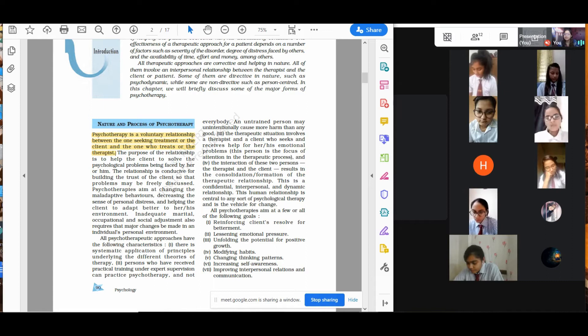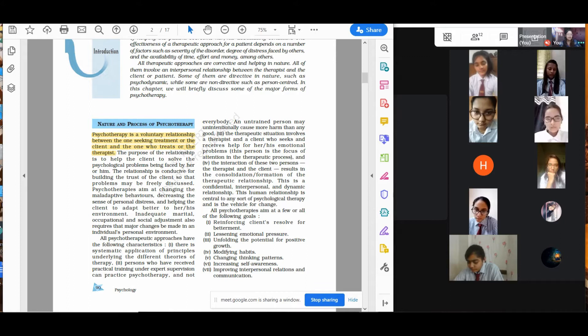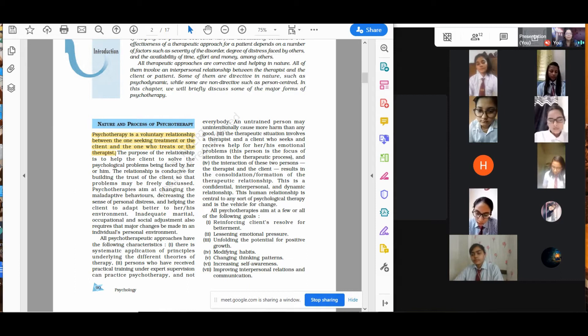All psychotherapeutic approaches have the following characteristics. We have now discussed what a therapeutic approach is, what the therapeutic relationship is, and what the purpose of the therapeutic relationship is — the nature, the purpose, and the therapeutic relationship. If you are clear with these three topics, quickly put 'PT' in the chat box.